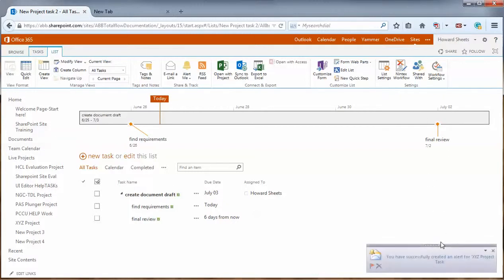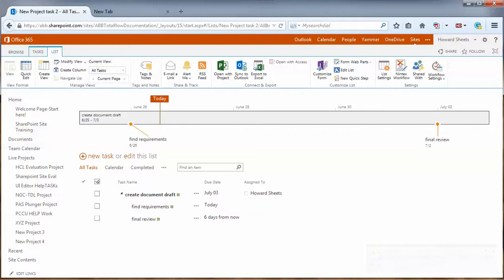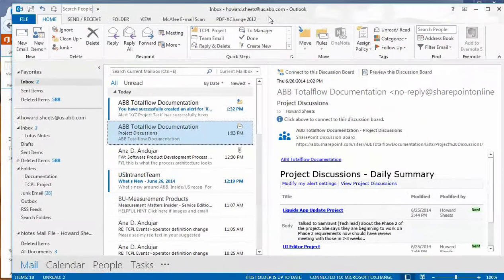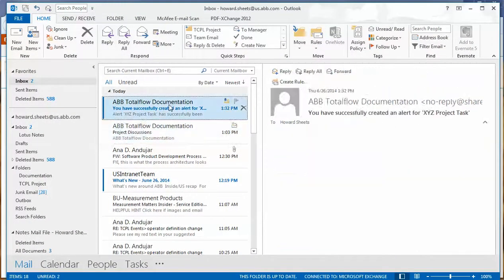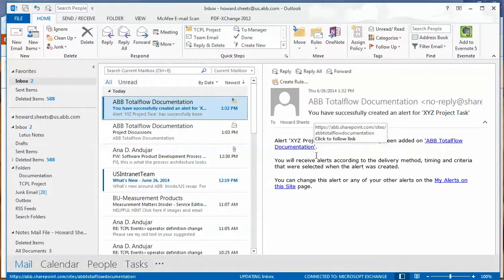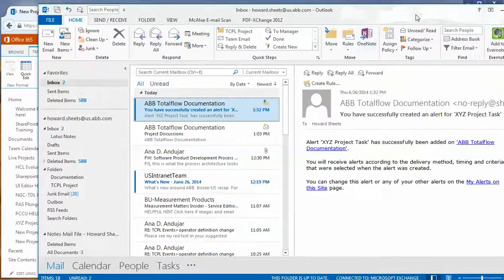We should get a notification, as you can see here, that it was successfully created. Let me bring in my email client and show you what happened on my email. We've got an email that looked like this. Totalflow documentation, XYZ project task was set up. OK.